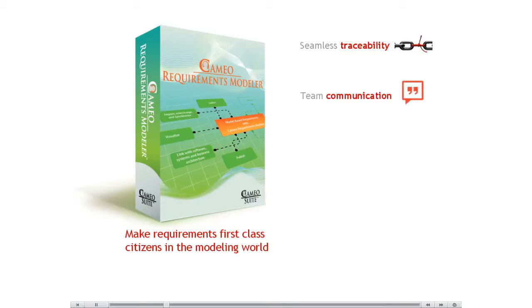Improves your team communication with simple and standard notation, clear diagrams, web portal, live requirements coverage metrics, and generated requirements reports.